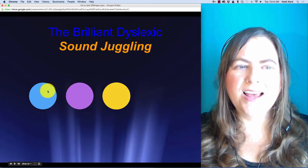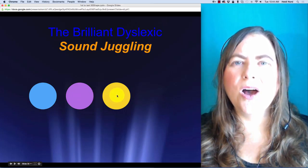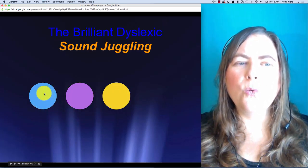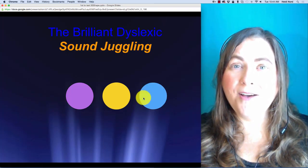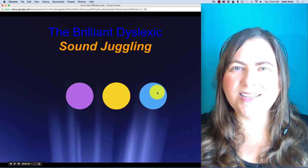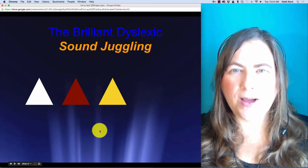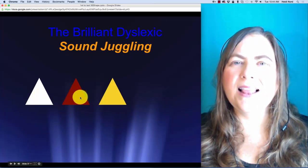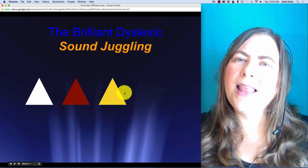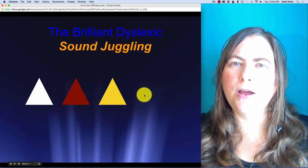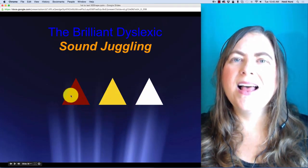This next one is S, K, OI. S, K, OI. In 'skoi', what if I take the S and put it over here? Then you would have K, OI, S — 'kois'. You're doing a great job! This next one is P, L, A. P, L, A. In 'play', what if I take the P and put it over here? Then you would have L, A, P — 'lape'.